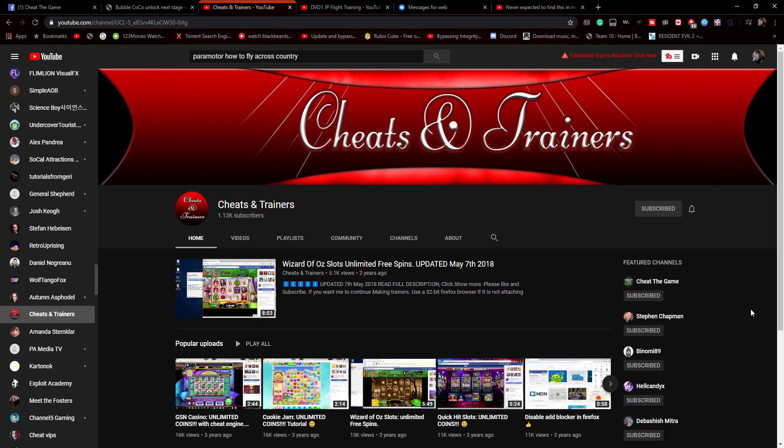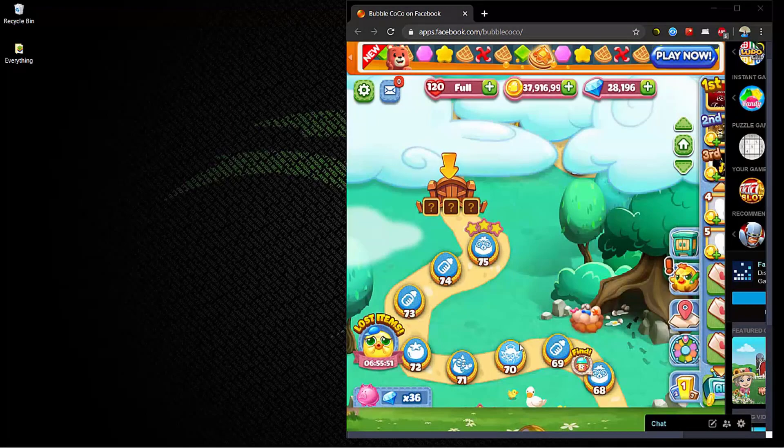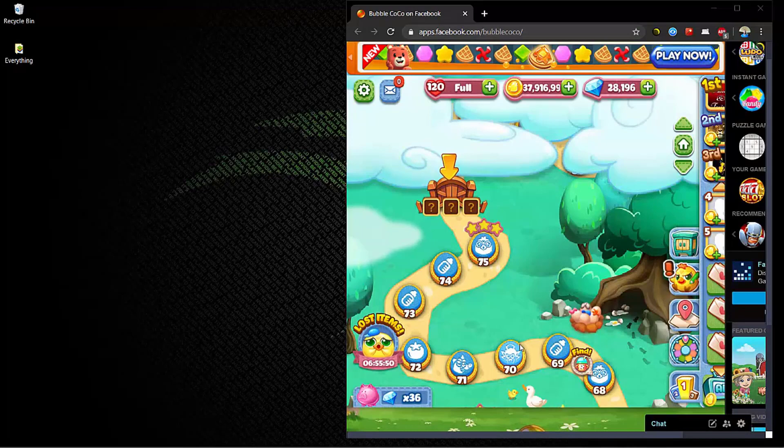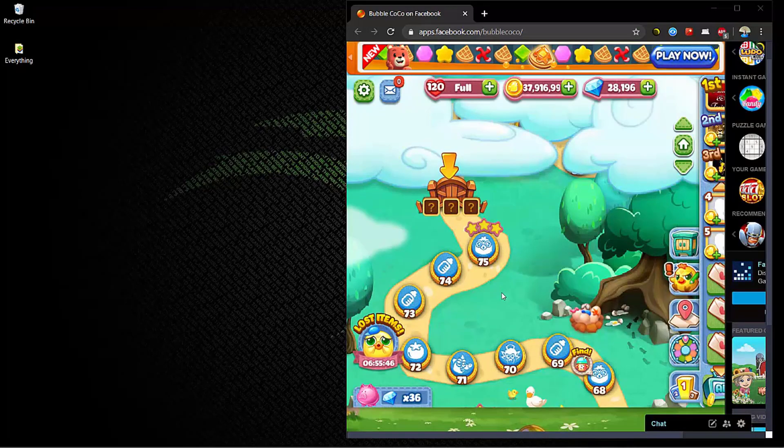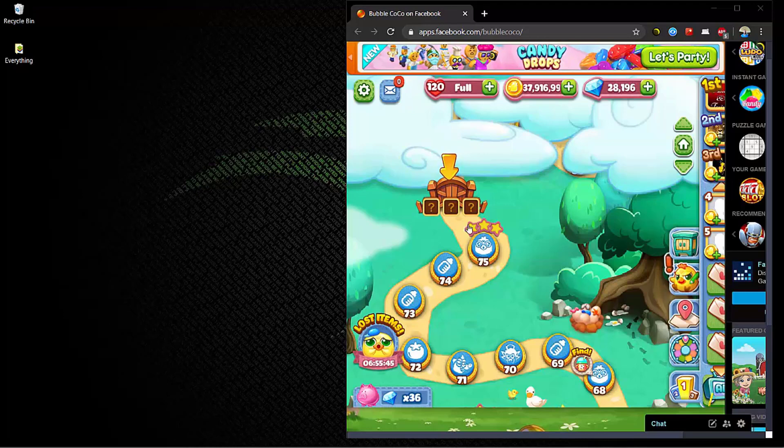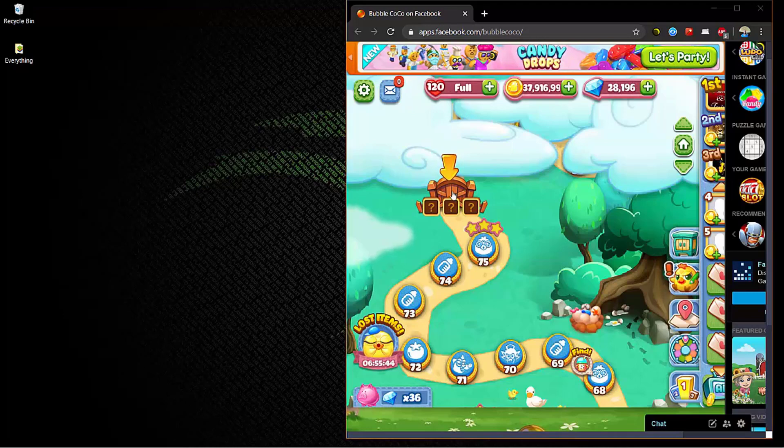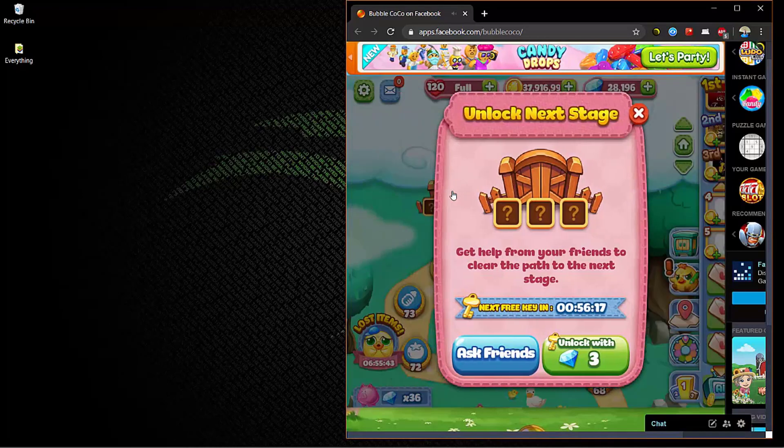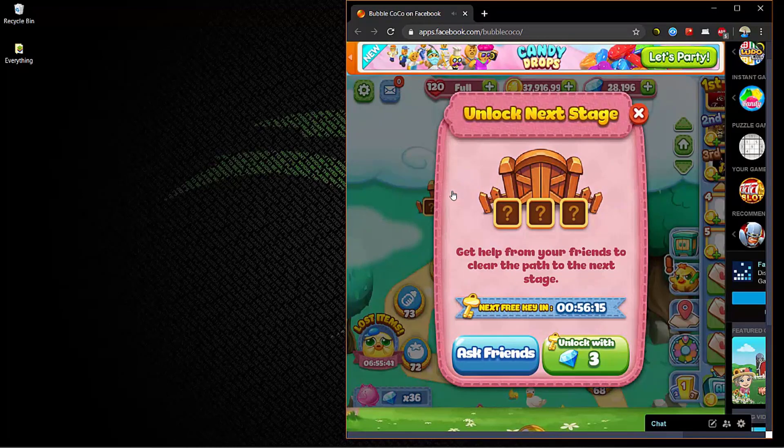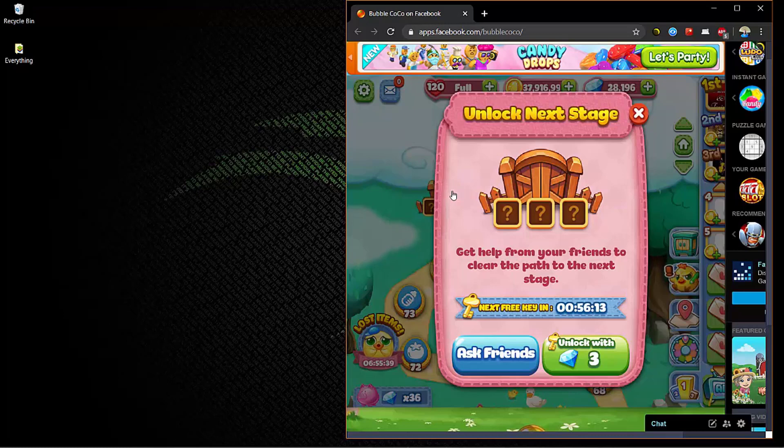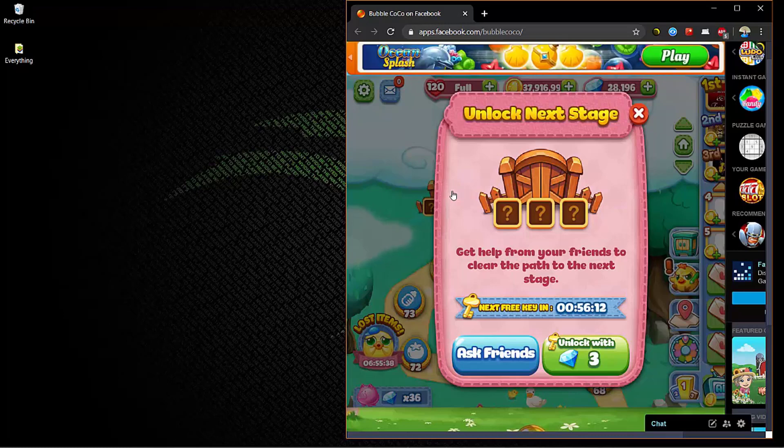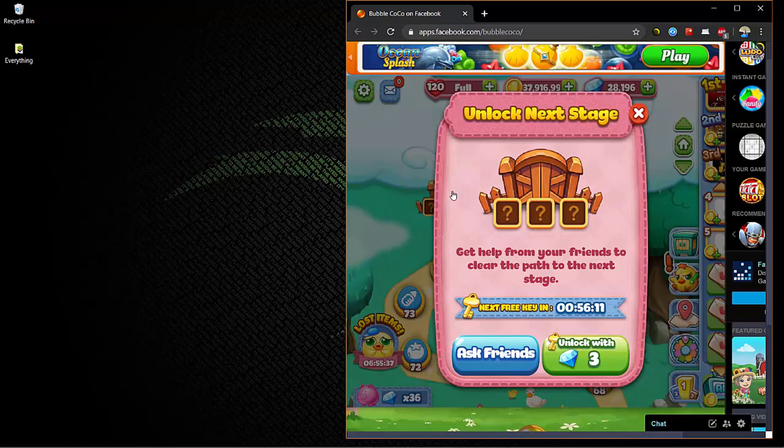He should have new stuff uploaded here in the very near future. So without further ado, I present to you Ken McGinnis. Just a quick rendition of unlocking levels using Charles. Hey guys, gonna do a quick video there on Bubble Cork, just unlock the next stage without waiting or paying gems to unlock the next stage. We're gonna use Charles to do this.